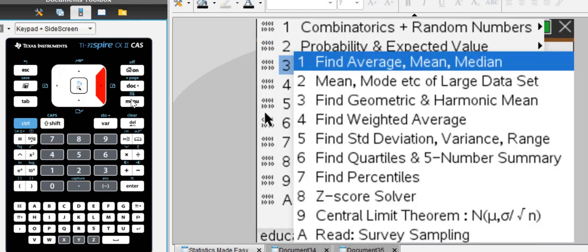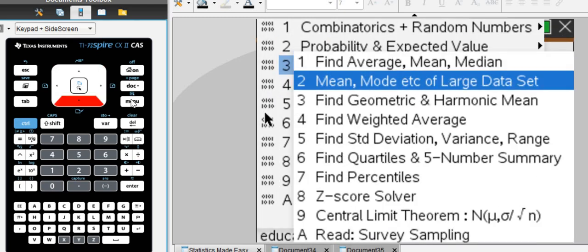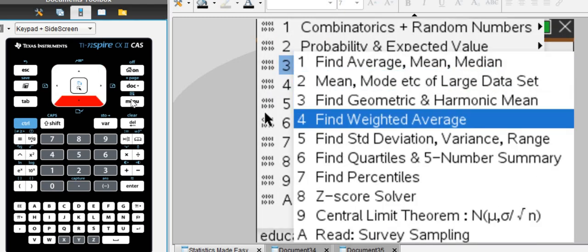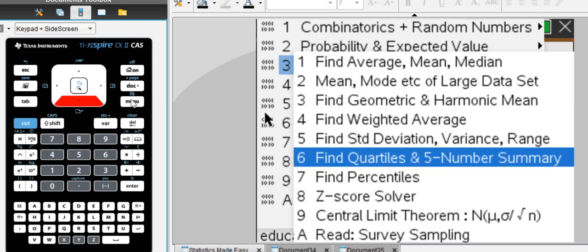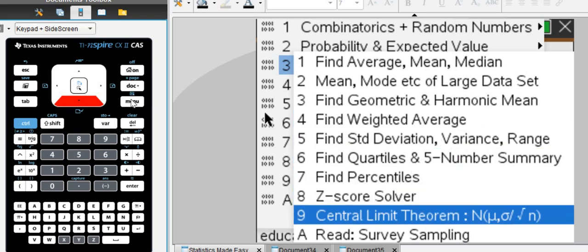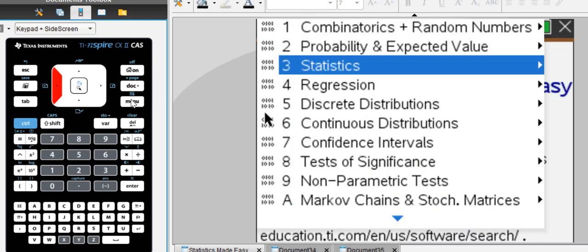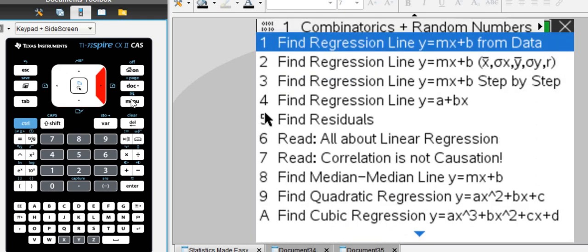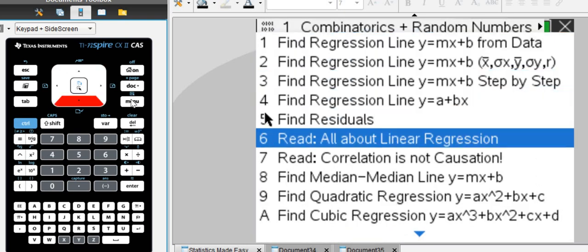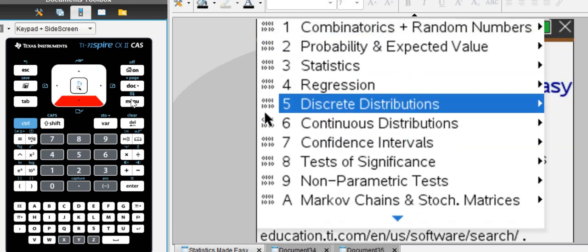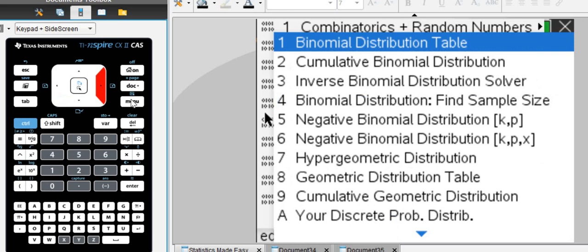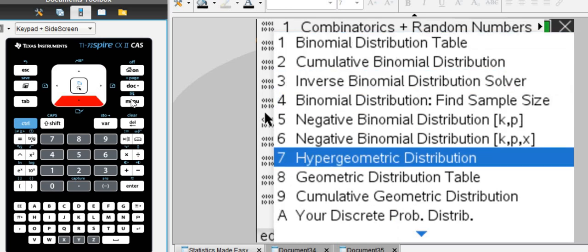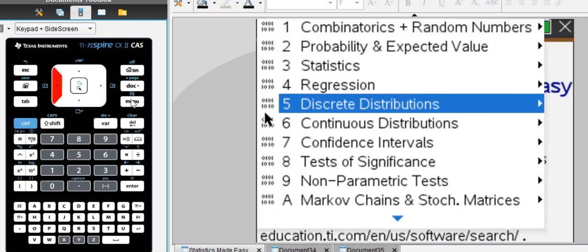It can do statistics, mean-median mode, harmonic, quartiles, percentiles, central limit theorem, all of the step-by-step regression, of course. It has all the discrete distributions, which we're going to look at in a second.